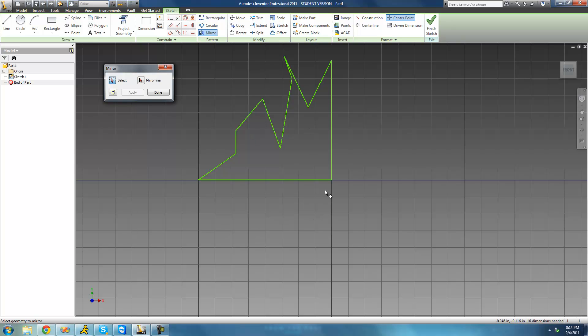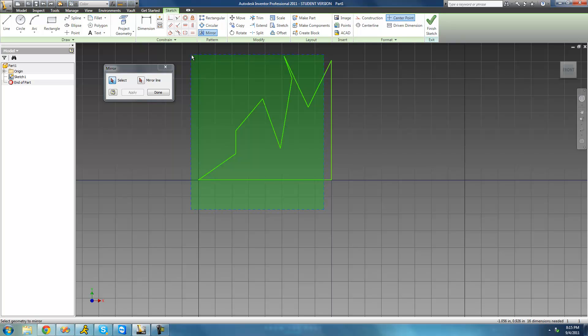And we want to copy all of this over right here. A slow way to do it would be to individually select each line, or you can just draw a rectangle and that will highlight everything.